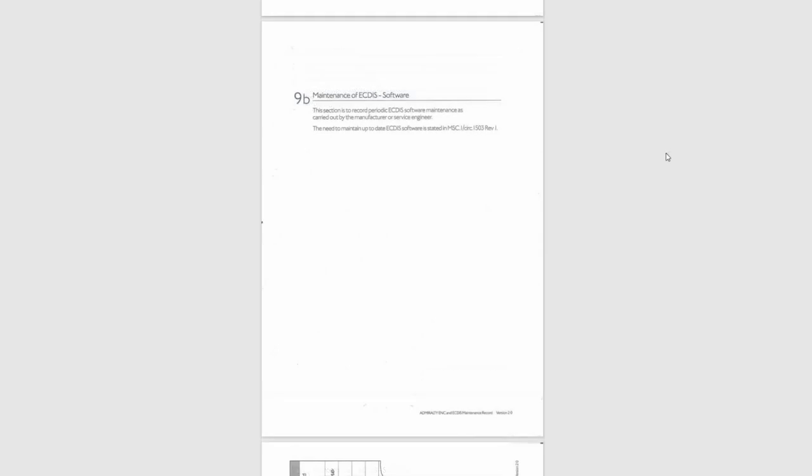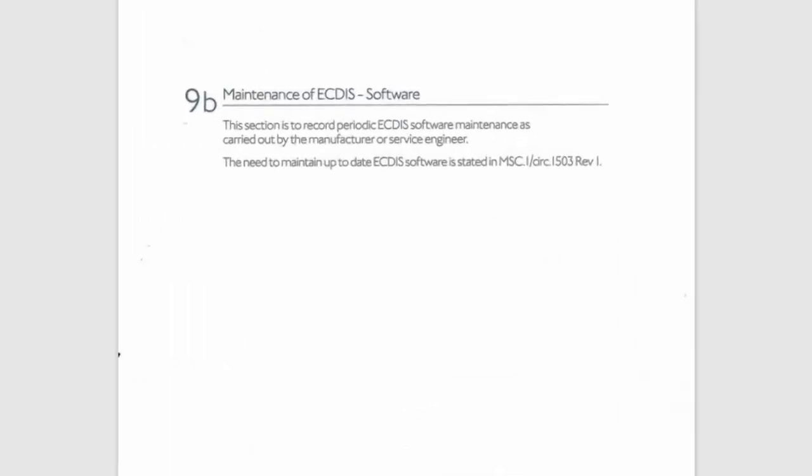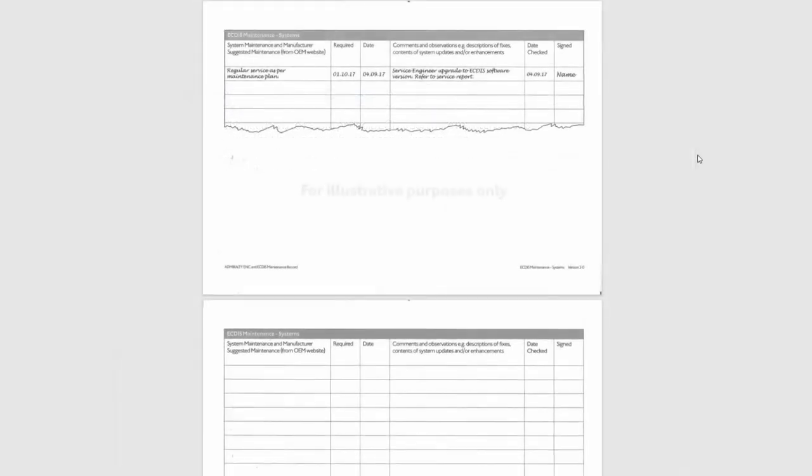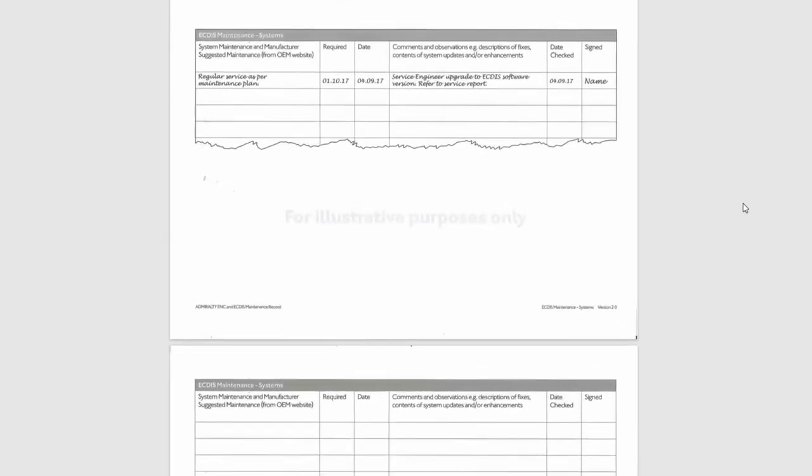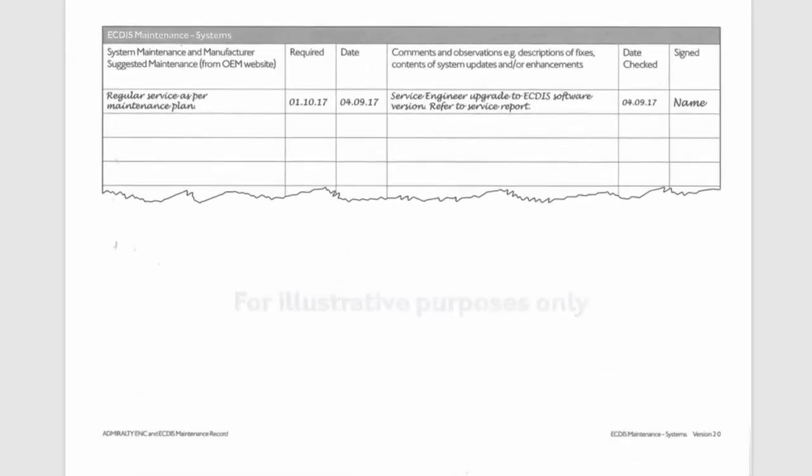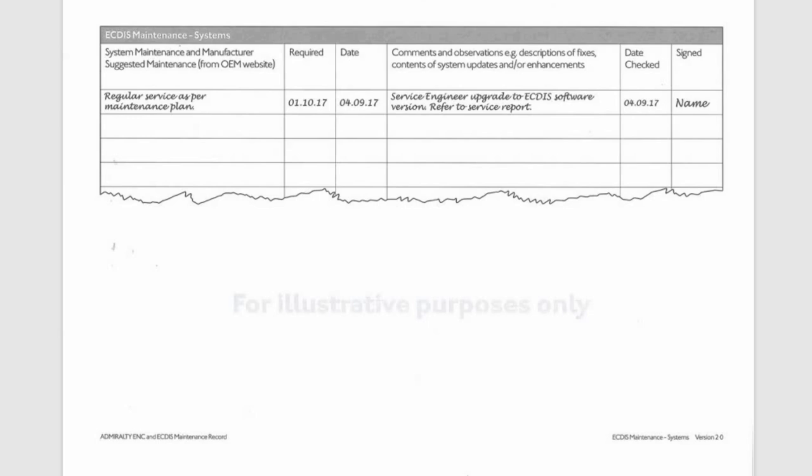Section 9B. Maintenance of ECTIS Software. This section is to record periodic ECTIS software maintenance as carried out by the manufacturer or service engineer.